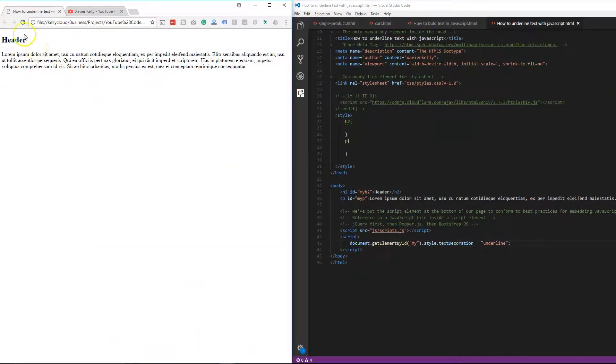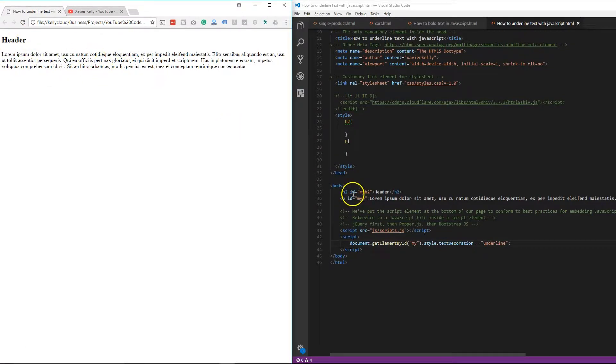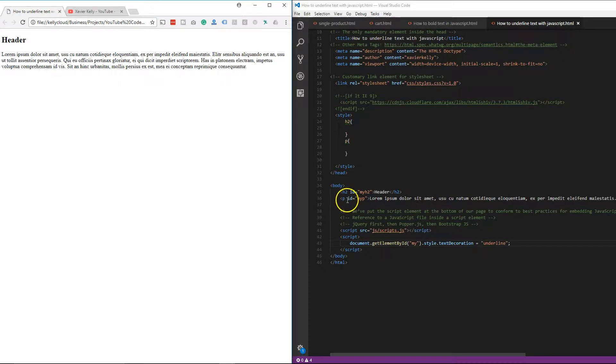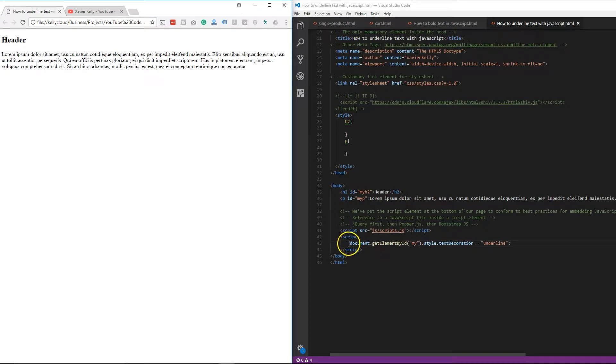So what we're going to start with is just a header 2 and a paragraph text right here. As you see right here, the header 2 has the ID of myH2 header and the paragraph has the ID of myP. So basically, as we're going to do right here, it's pretty simple.